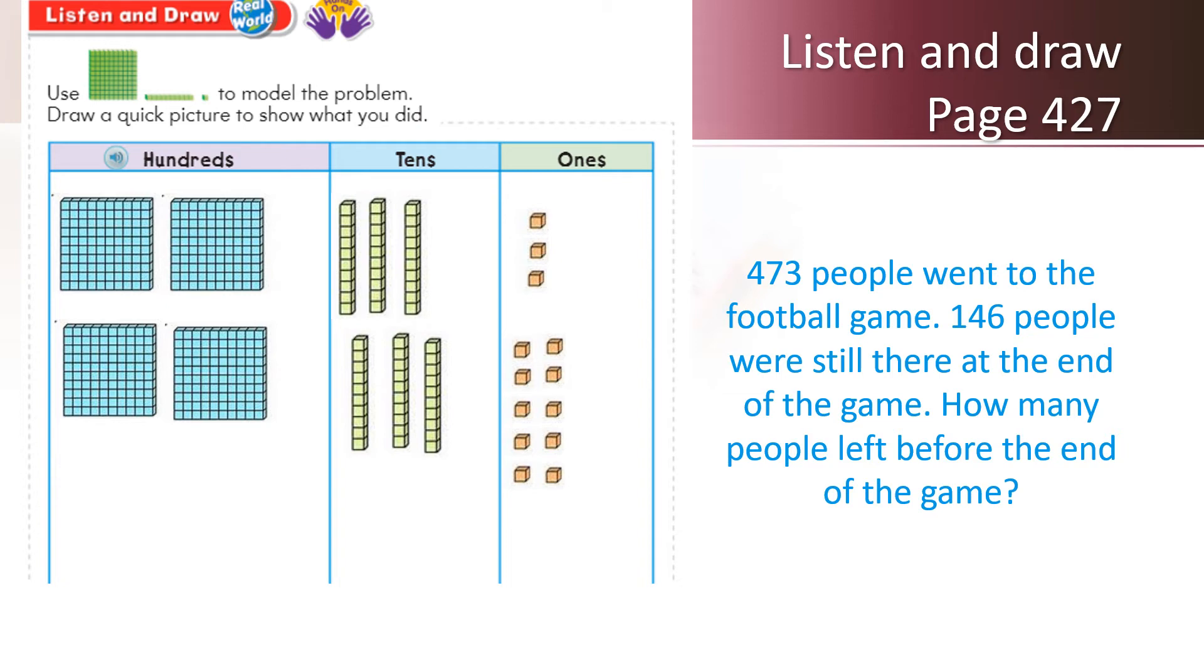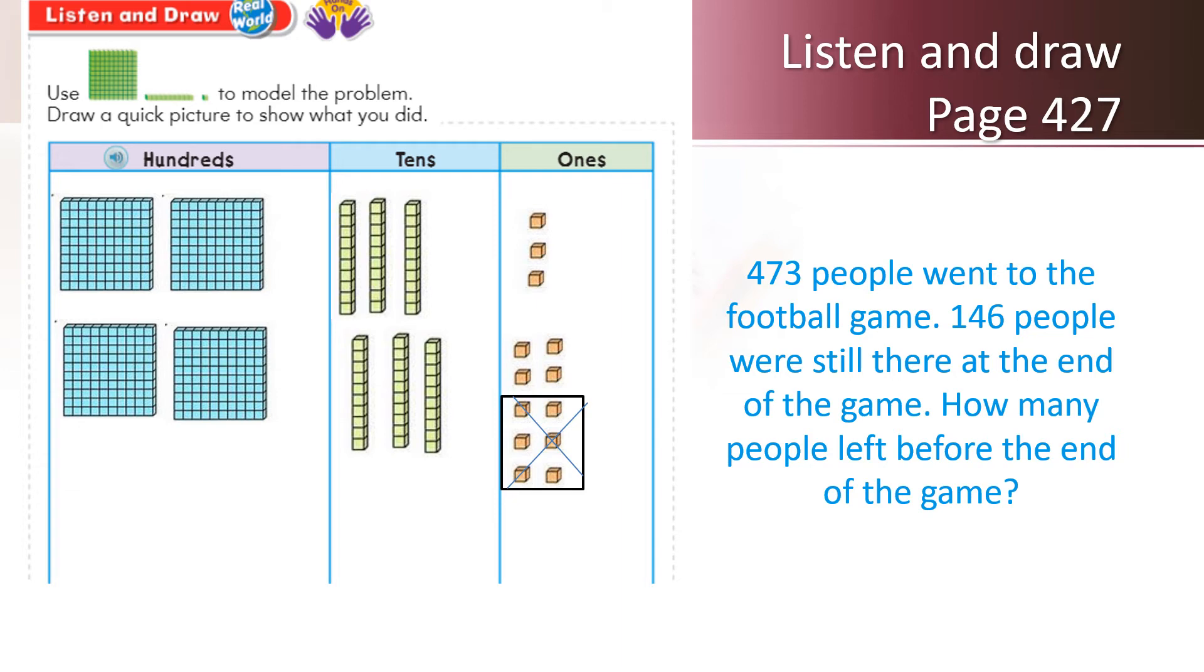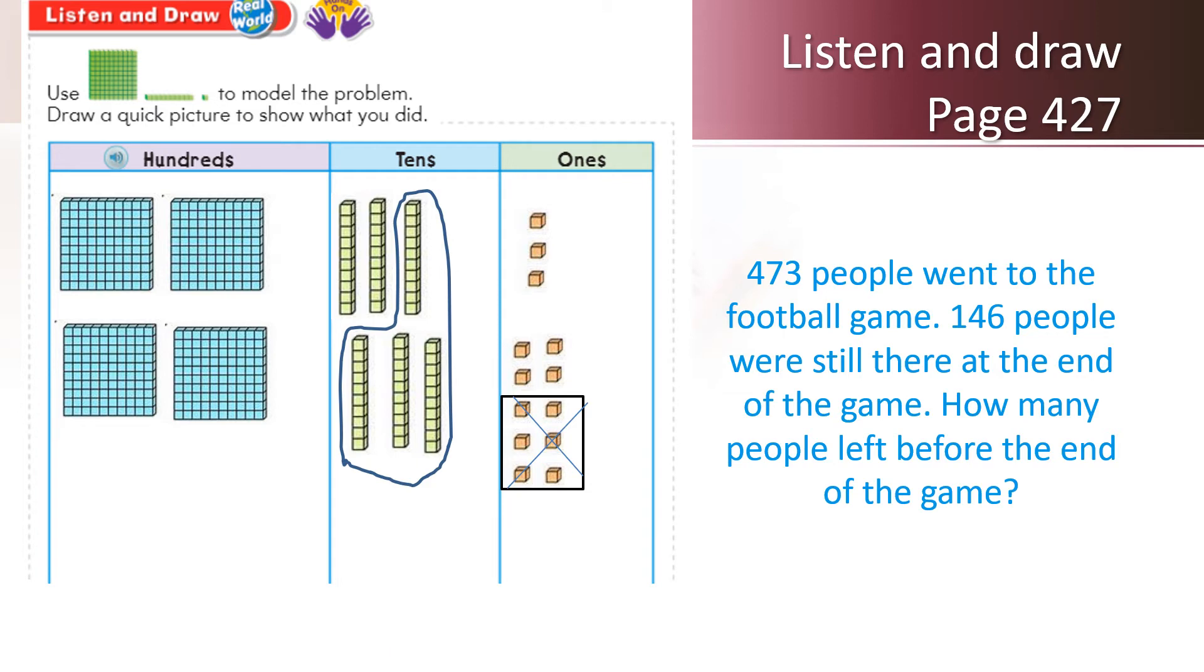Now, ask yourself. Can you remove 6 ones? Of course, you can. So I'm going to remove 6 ones. We're done with ones. Now, let's take a look at tens. I'll repeat: 146 people were still at the game. What I have to remove? I have to remove 4 tens. Let me draw the 4 tens for you. And now, I'm going to remove these 4 tens from here.